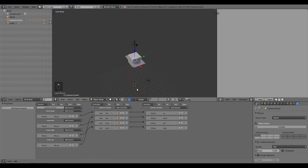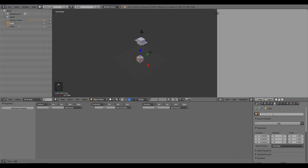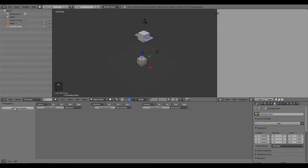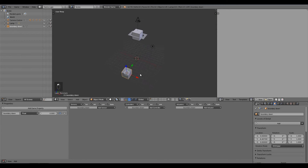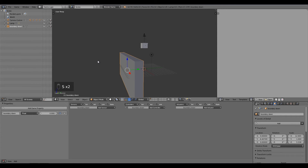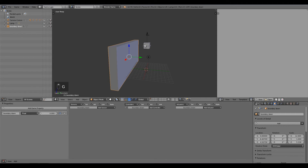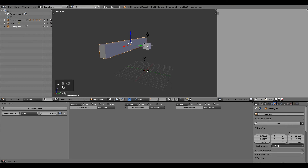Now we need boundaries. Press Shift+A and add a cube. Name it 'Boundary' — this will be our boundary for going down. Add a Game Property called 'boundary_down'. Move it into position, press S X to scale on X and S Z to scale on Z, making it thin enough to collide with the main cube.